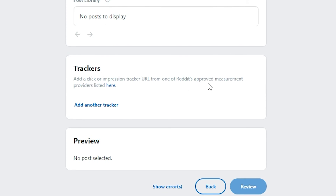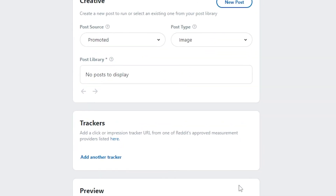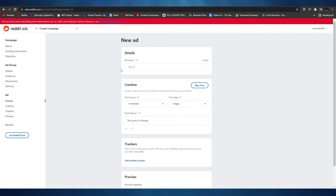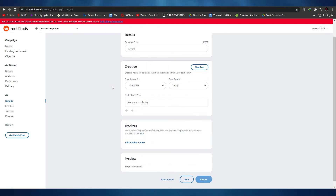Adding a tracker URL from Reddit's measurement partners lets you track all the clicks and views your ad receives. Once you've done that, click Review to review the ad, and then you'll be able to place the ad on Reddit. That's basically how you use Reddit ads.